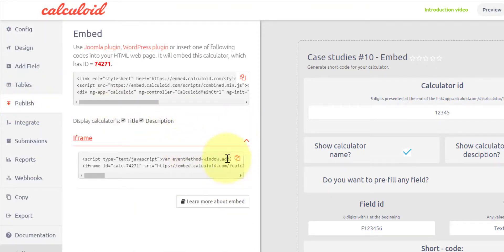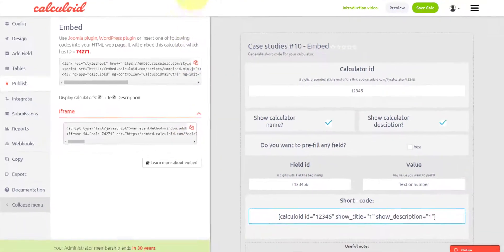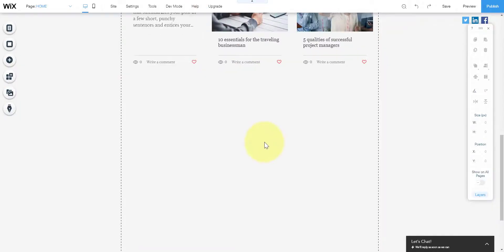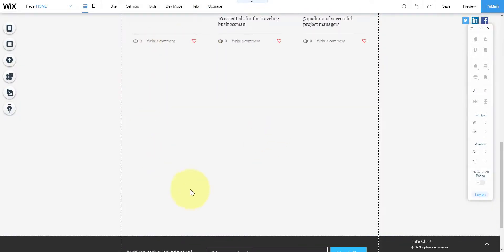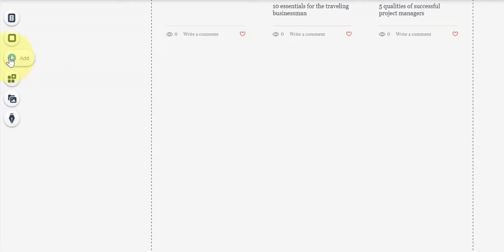I would like to copy the iframe code and start with the Wix editor. This button copies all the code in the field. Let's go to the Wix editor, prepare enough space for the calculator on the page.